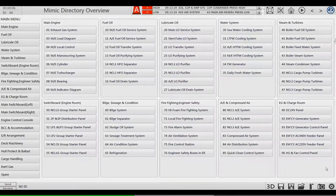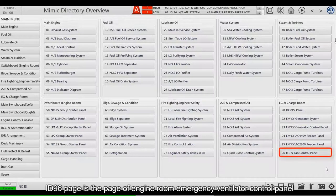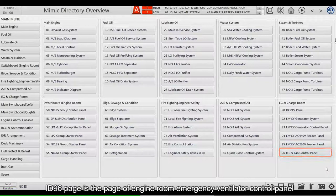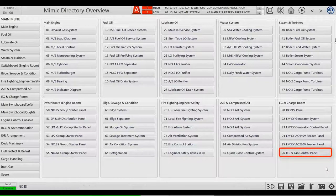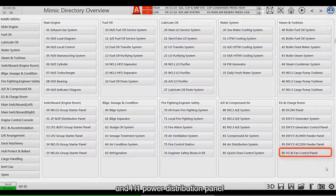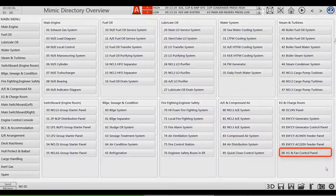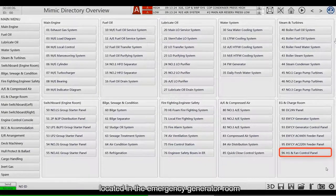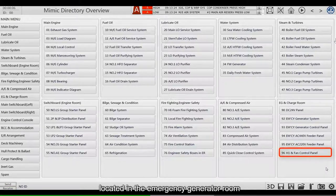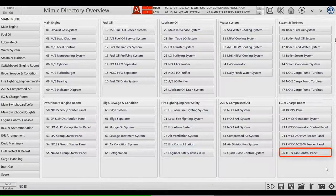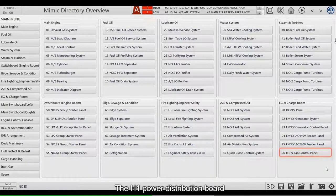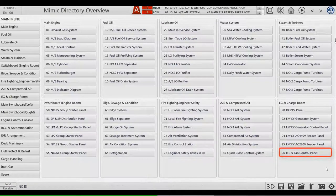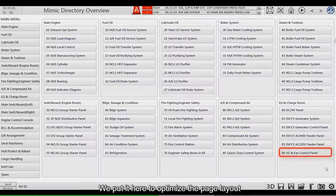ID 96 page is a page of Engine Room Emergency Ventilator Control Panel and H1 Power Distribution Panel. The Engine Room Emergency Ventilator Control Box located in the Emergency Generator Room. The H1 Power Distribution Board located in the third floor of the main Engine Room. We put it here to optimize the page layout.